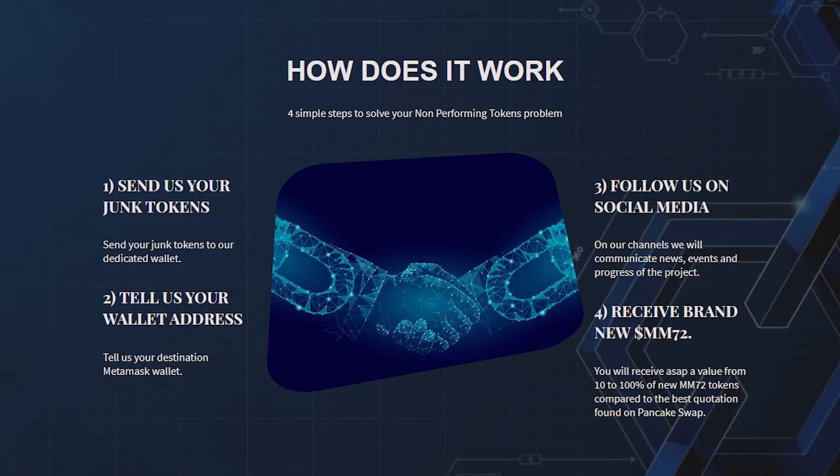Let's now figure out how it works. Four simple steps to solve your non-performing tokens problem. One: send in these projects your junk tokens. Two: tell your wallet. Three: follow the project on social media. And four: receive brand new MM72.